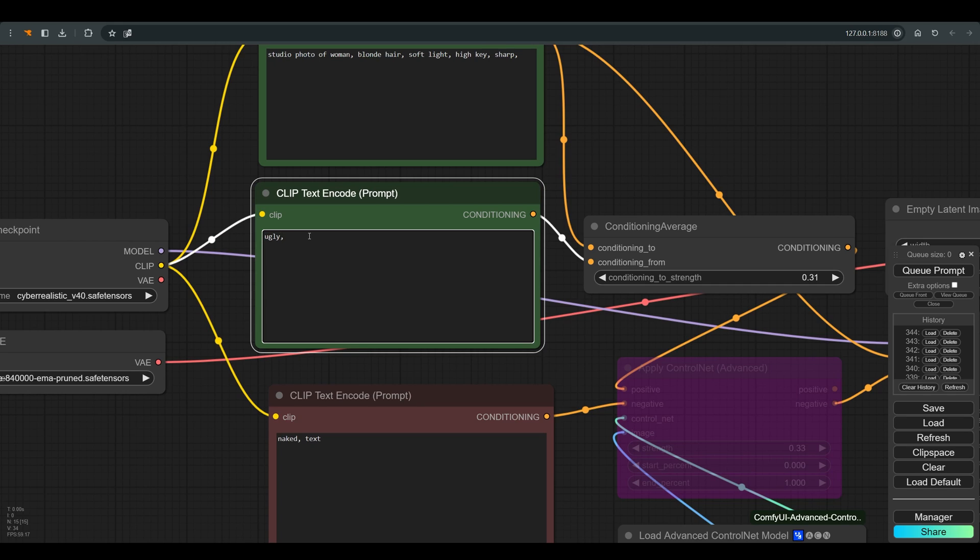For this, I will write in the second prompt words that contradict beauty and perfection, such as ugly, tired, blemishes, and you can add anything you see fit.